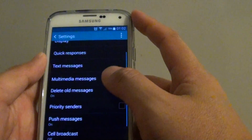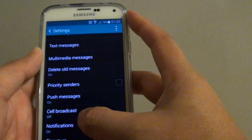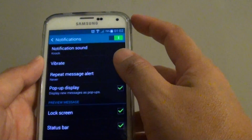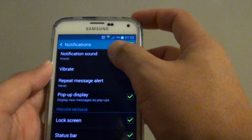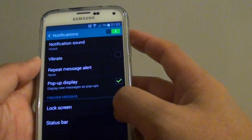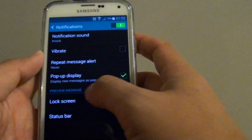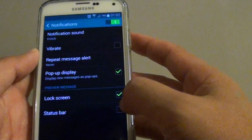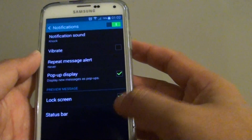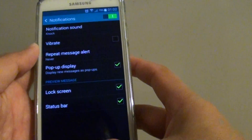Now scroll down and tap on Notifications. Make sure Notifications is enabled, then tap on Status Bar under the preview message checkbox. Tap on the checkbox to enable or disable this feature.